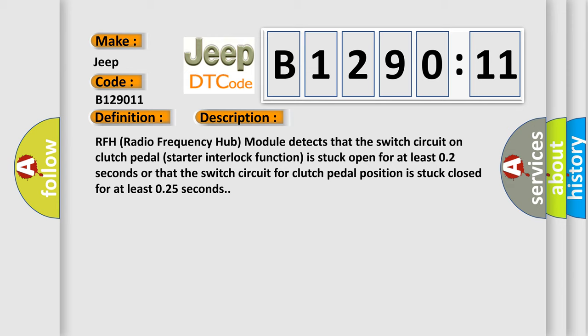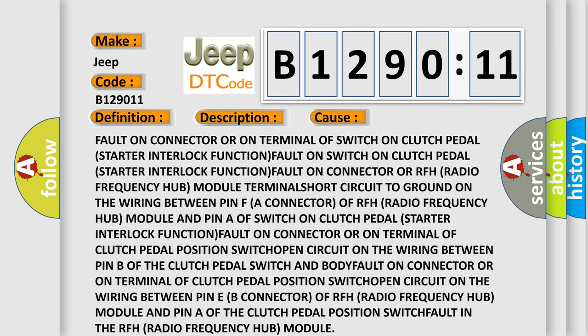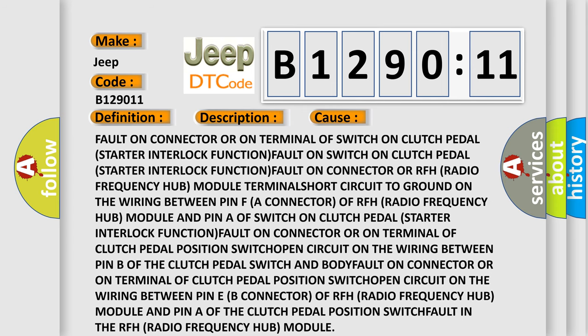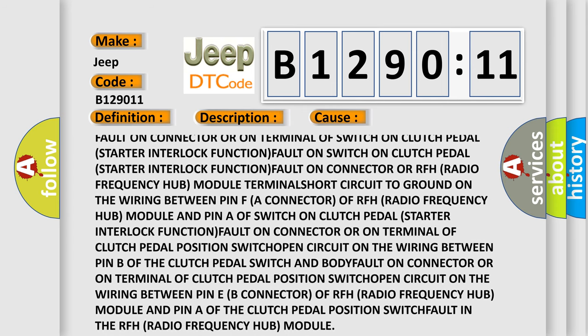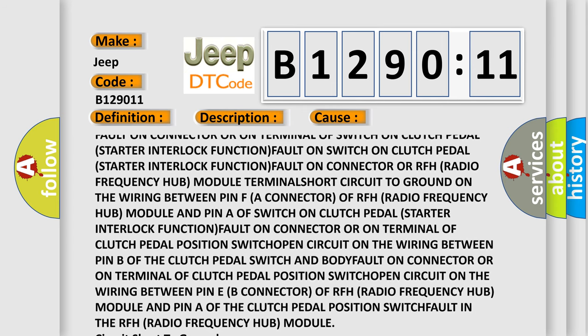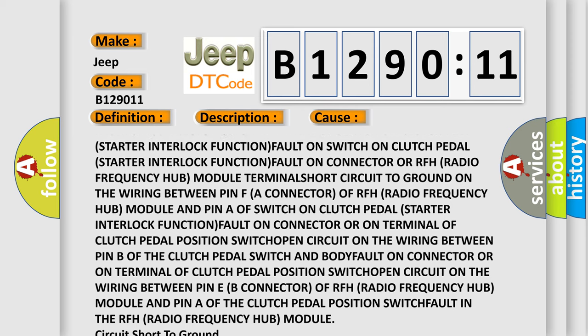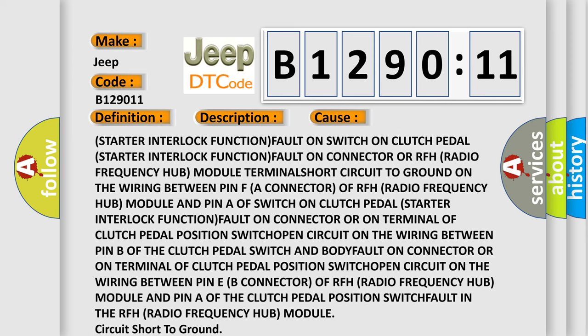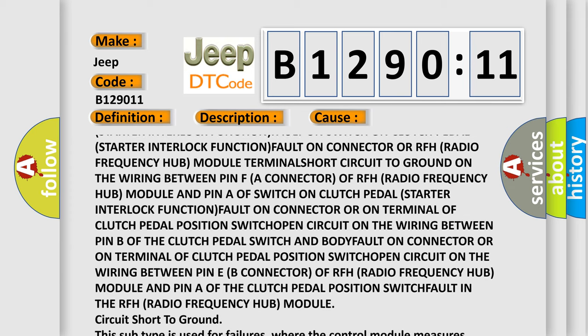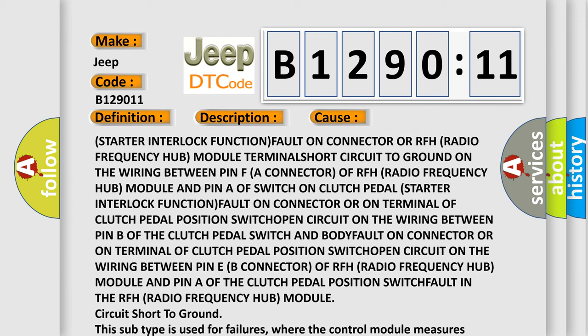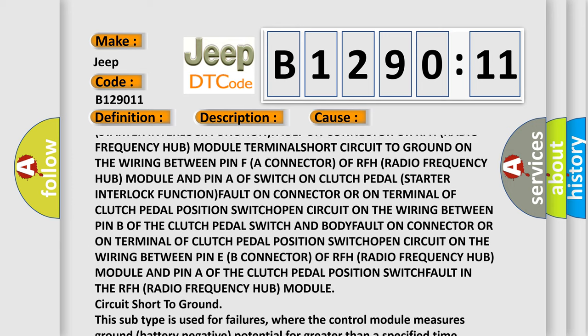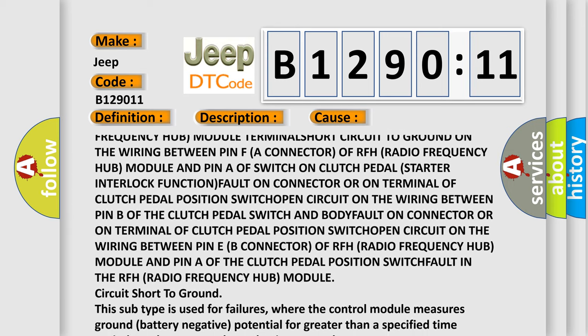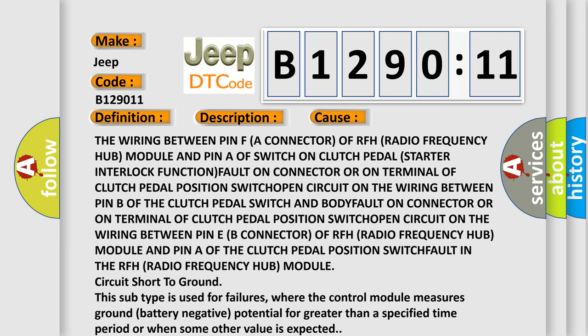This diagnostic error occurs most often in these cases: fault on connector or on terminal of switch on clutch pedal starter interlock function; fault on switch on clutch pedal starter interlock function; fault on connector or RFH radio frequency hub module terminals; short circuit to ground on the wiring between pin F (A connector) of RFH radio frequency hub module and pin A of switch on clutch pedal starter interlock function.